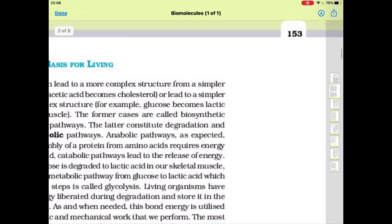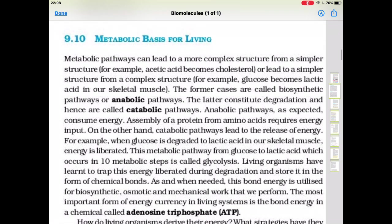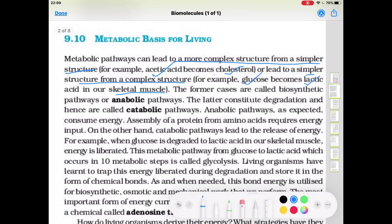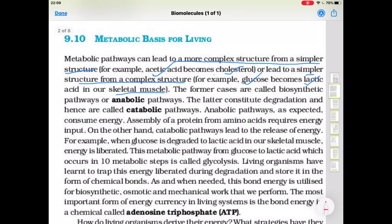Metabolic pathways can lead to a more complex structure from a simpler structure — for example, acetic acid becomes cholesterol — or lead to a simpler structure from a complex one, for example glucose becomes lactic acid in skeletal muscles. When simple molecules join to form complex or bigger molecules, this type of pathway is known as an anabolic pathway.